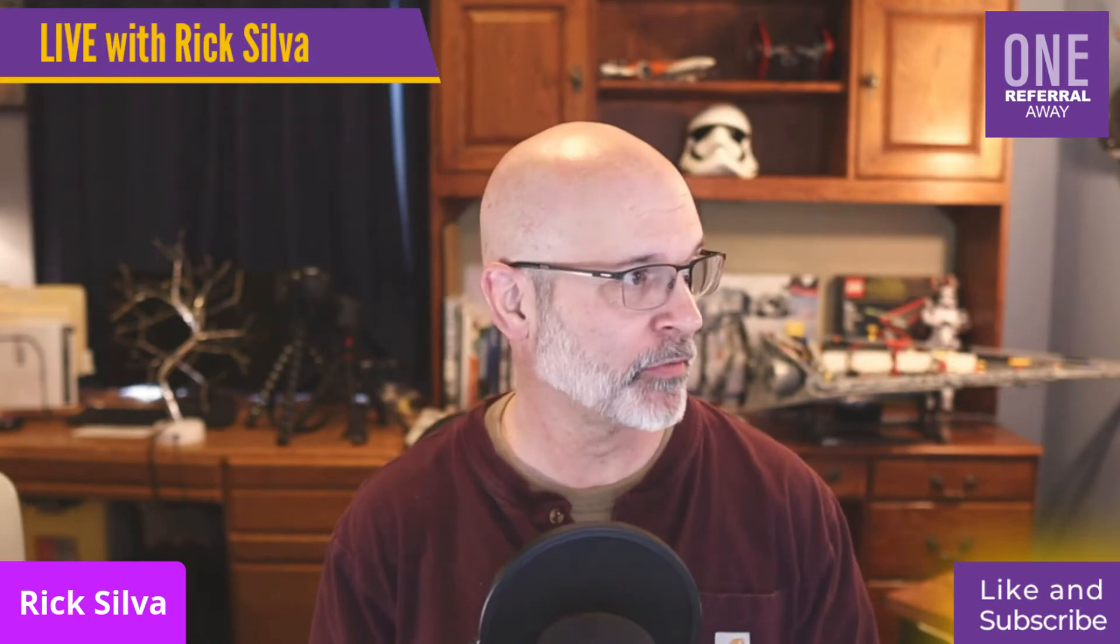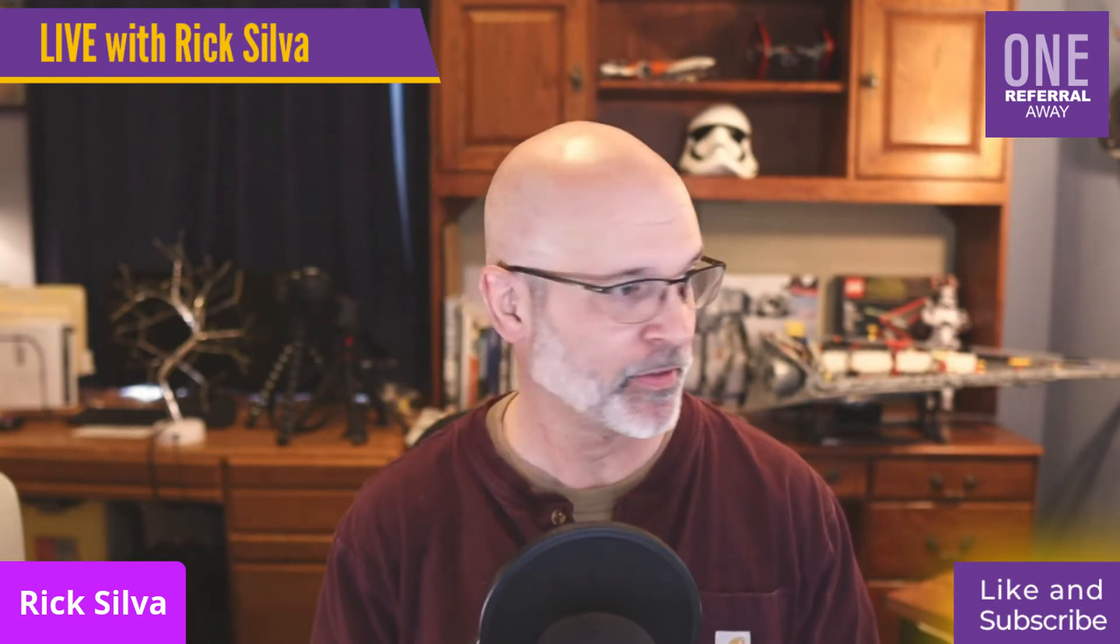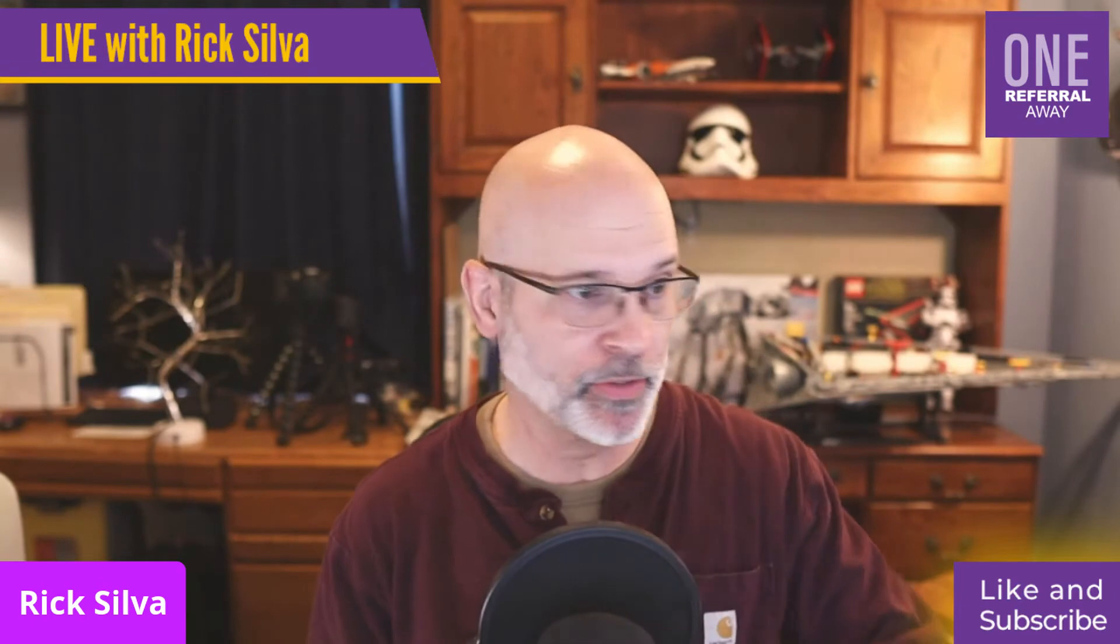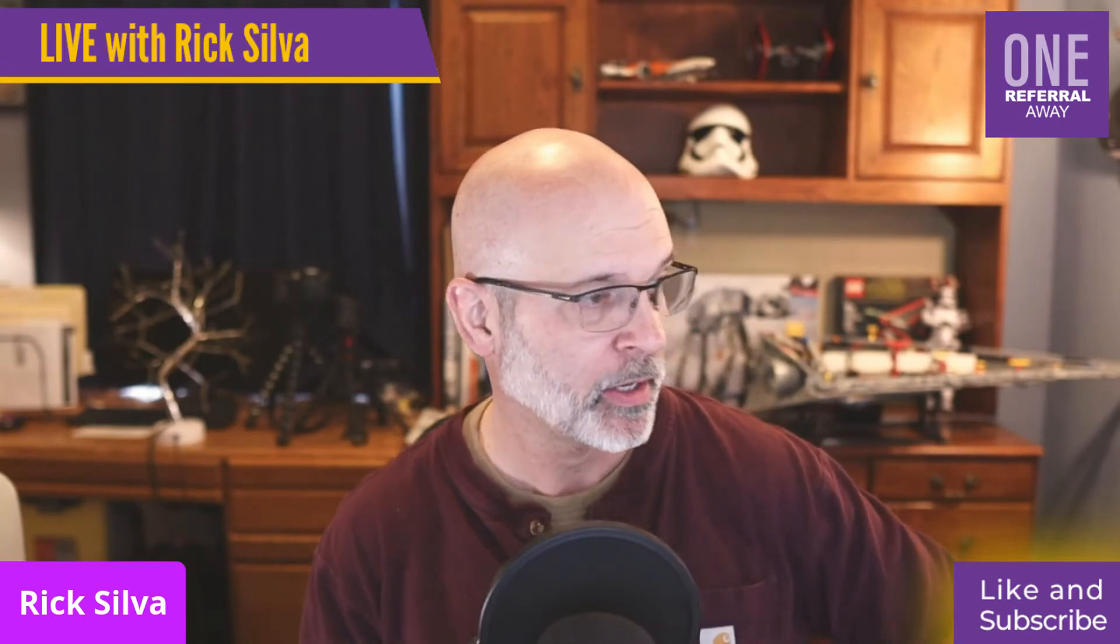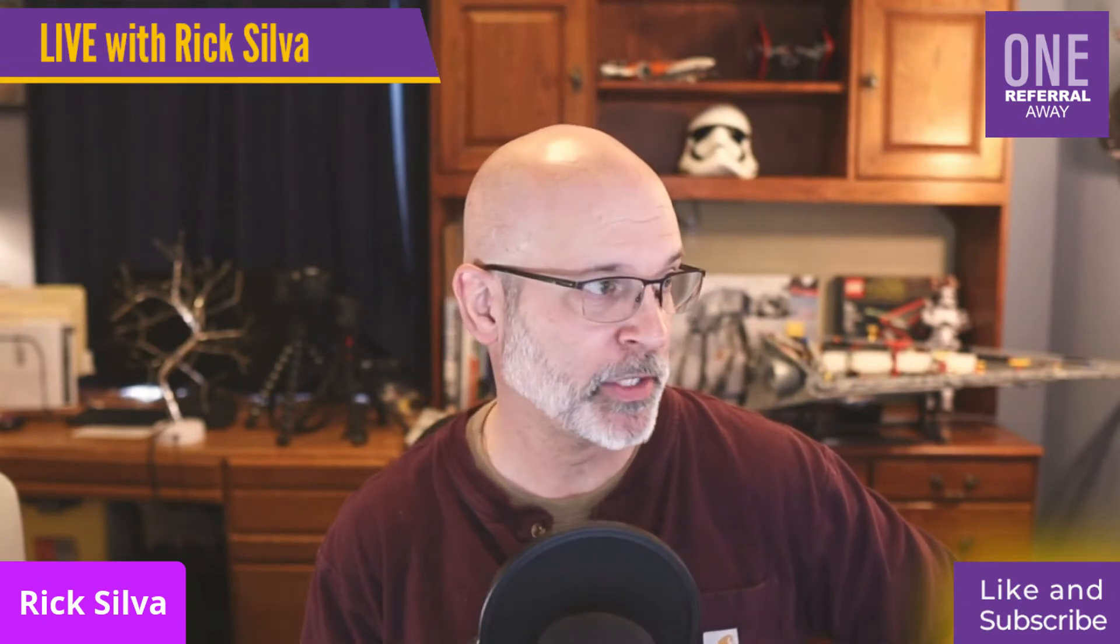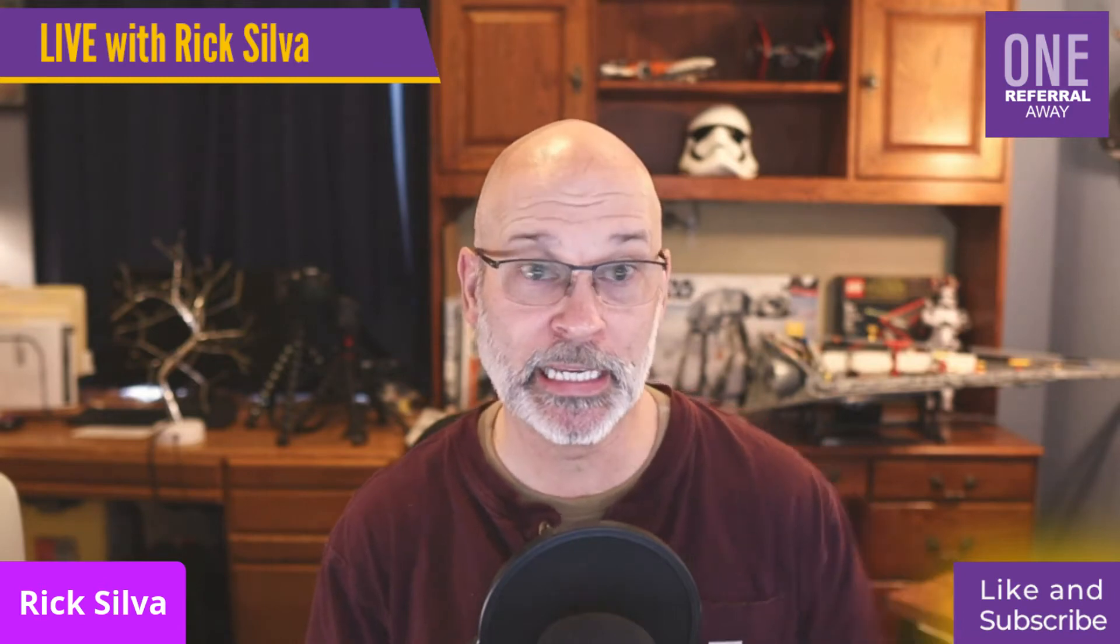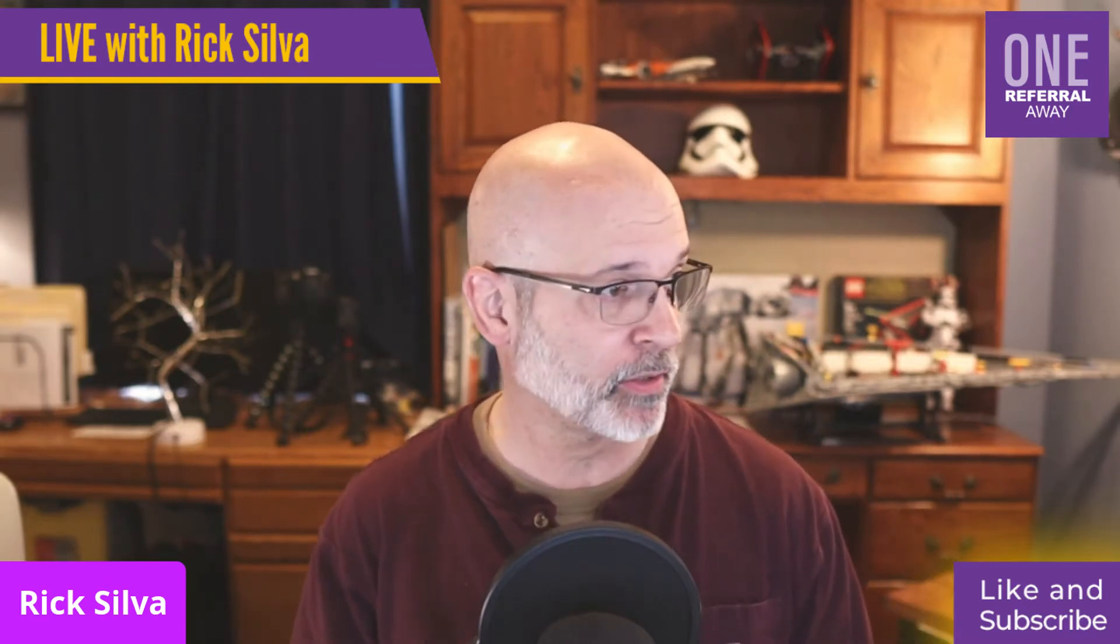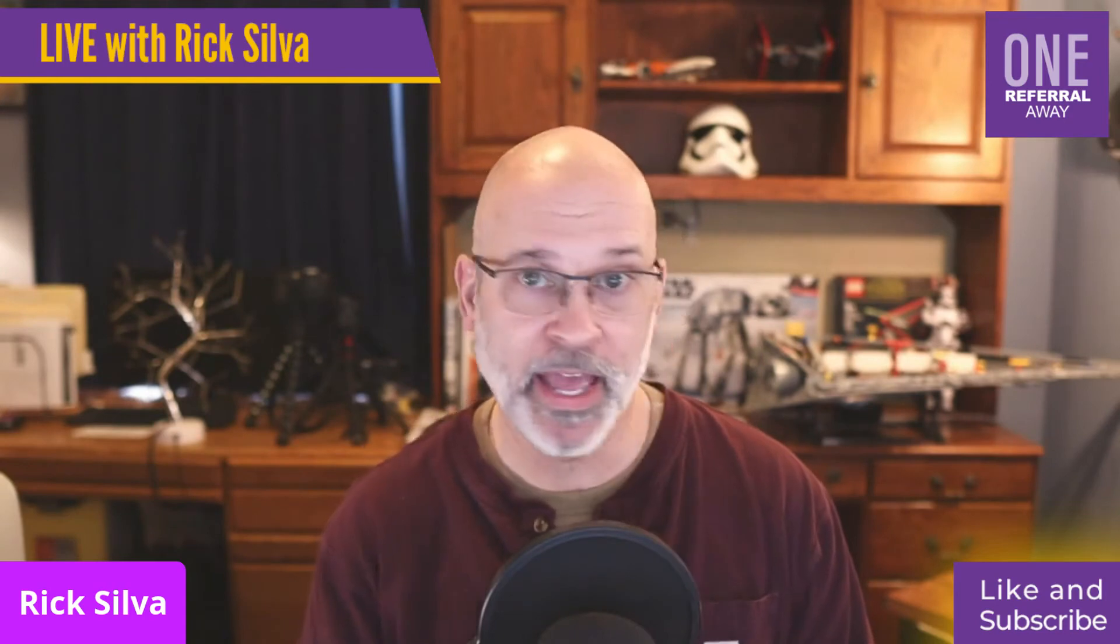Hey everybody, it's Rick Silva. I'm going to do a live impromptu elevator pitch critique. I didn't even plan to do this, but I'm going to do a real quick live elevator pitch critique for Cheryl.